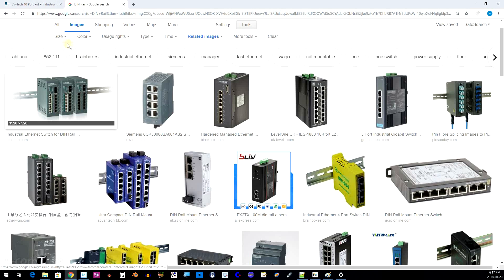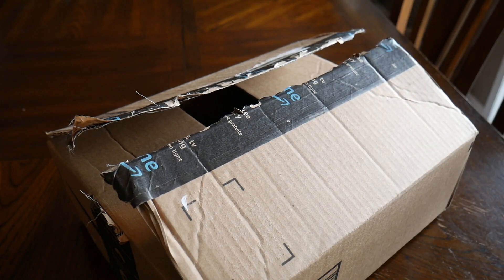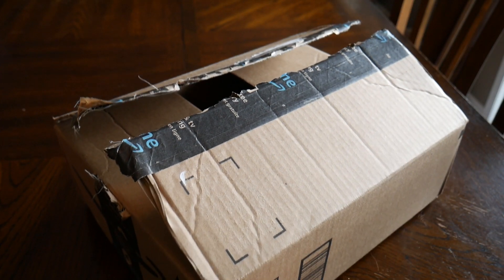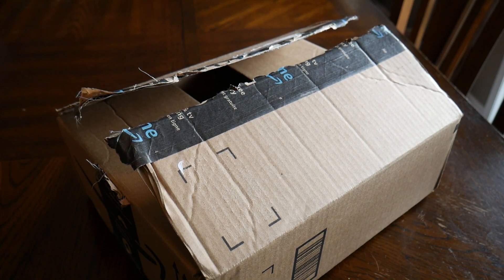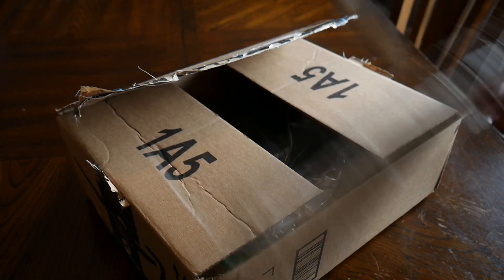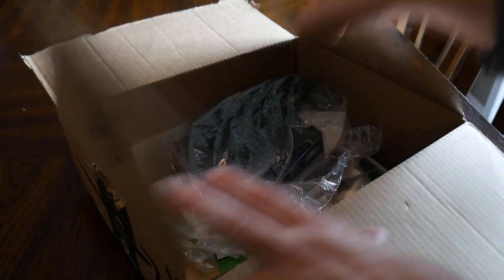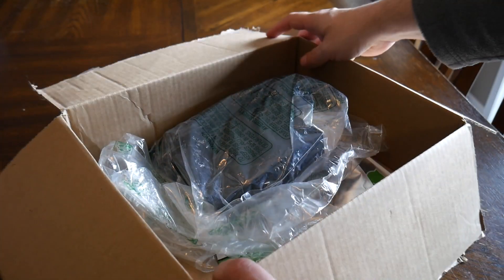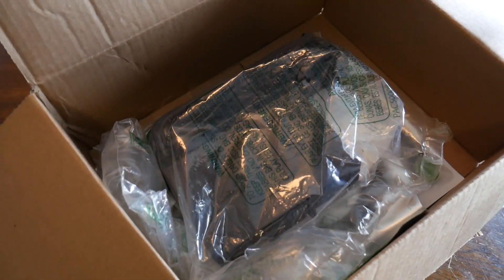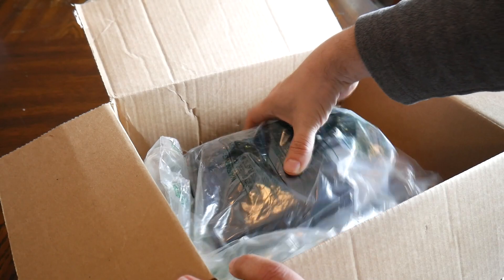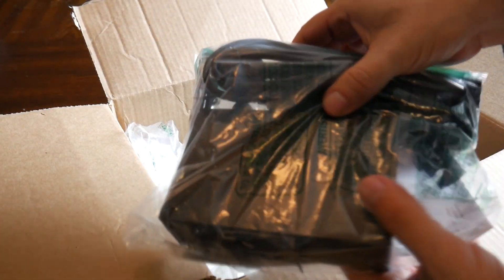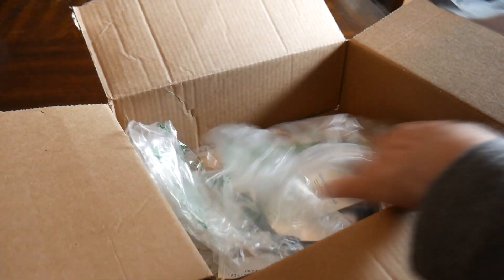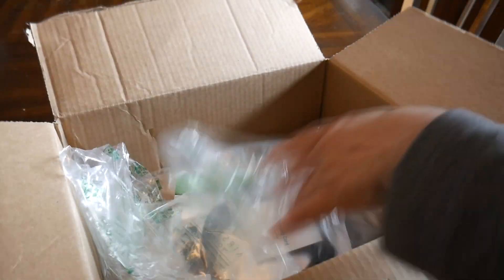So I ordered this switch from Amazon and I got my standard Amazon Prime box, and I was expecting to unpack this and find another box inside with the switch in it. What I did find was the switch, but it was in a bag - no box of any kind, no padding, just a plastic bag. Very disappointing.